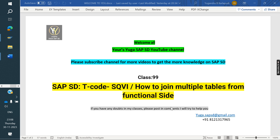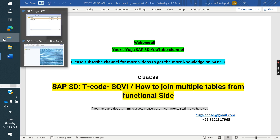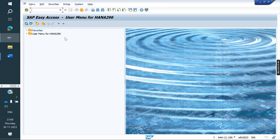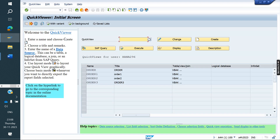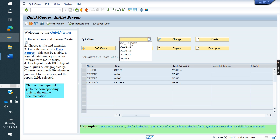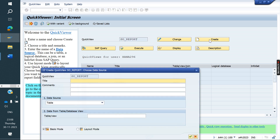We will see in SAP how we can link tables and make a report from the functional side. Go to T-Code SQVI. Here I want to make a report — give it the name SO_report, then click on Create.